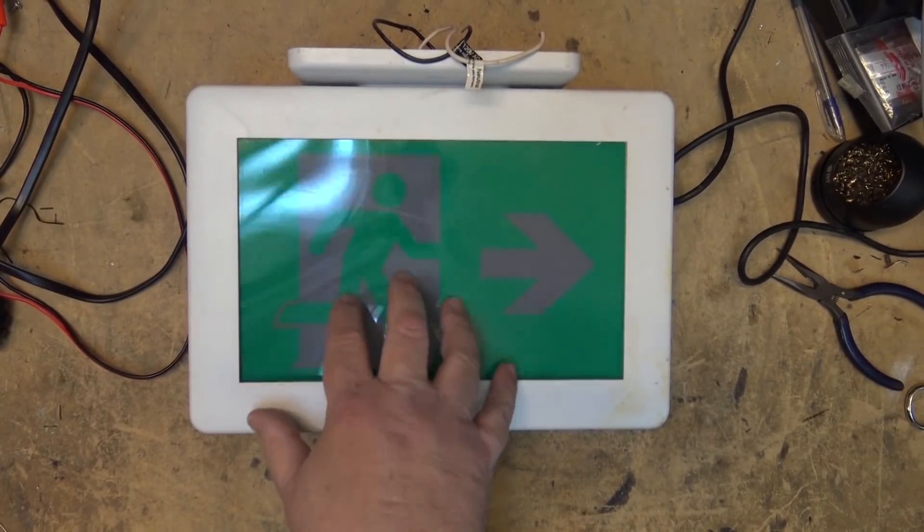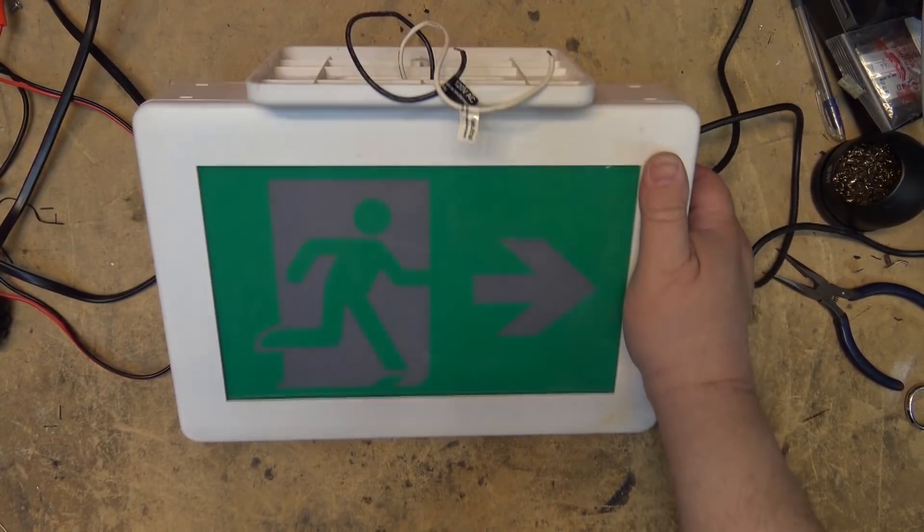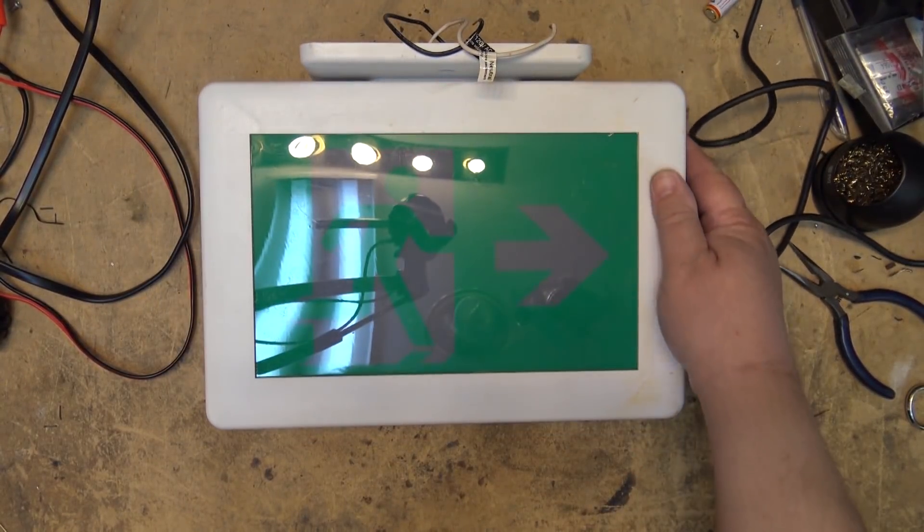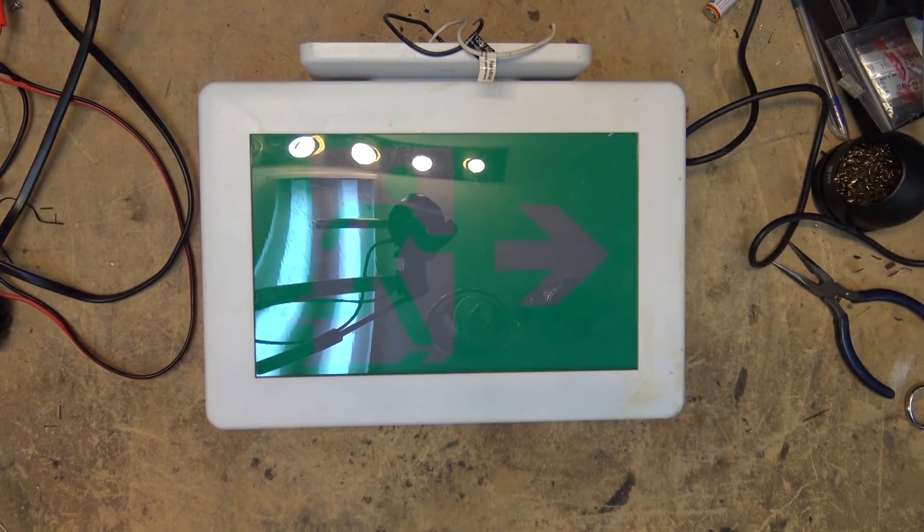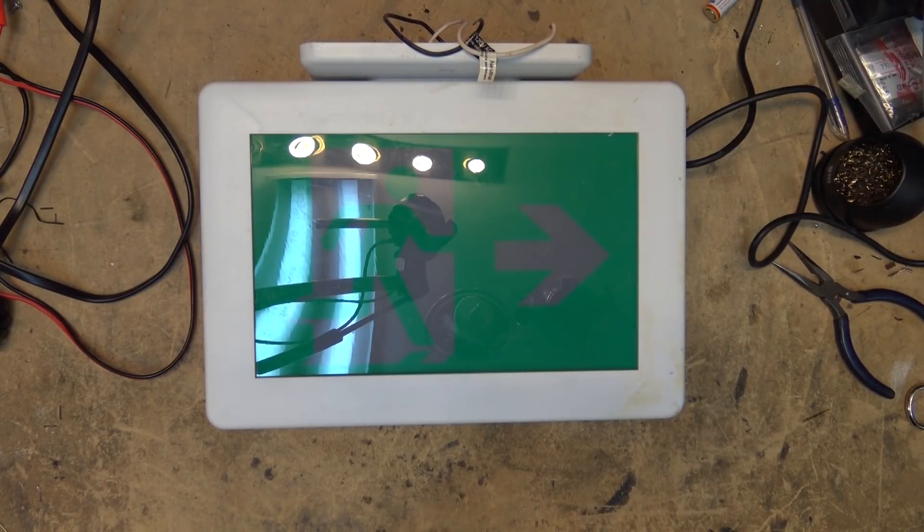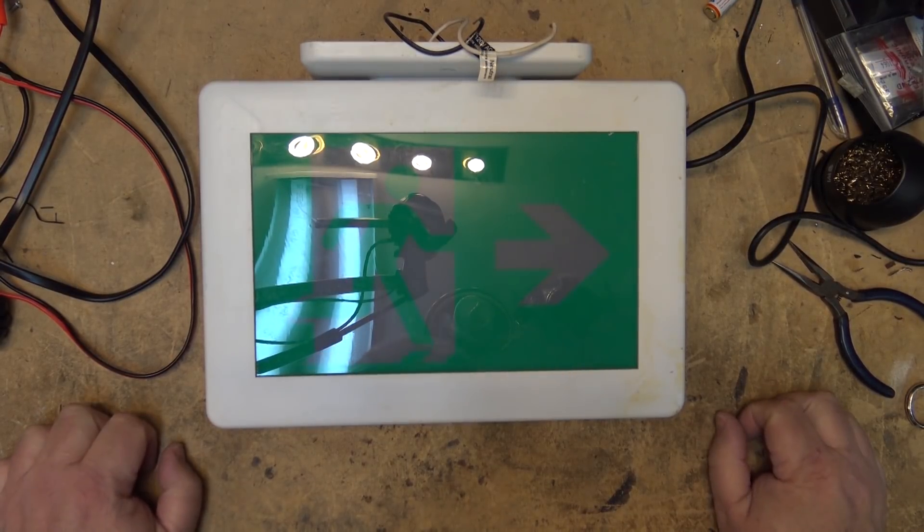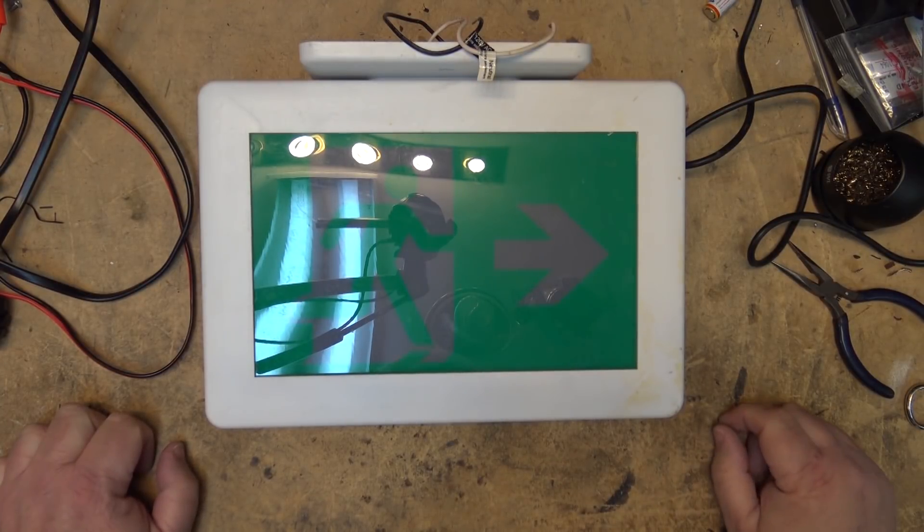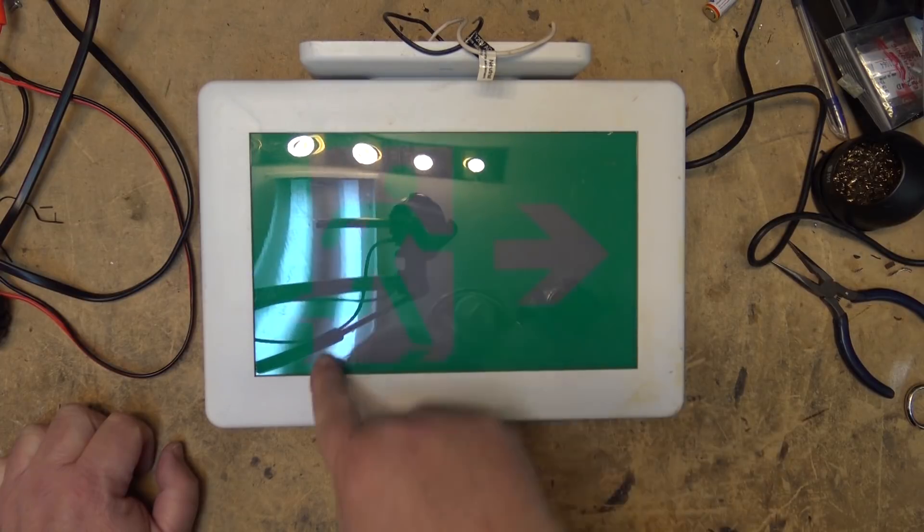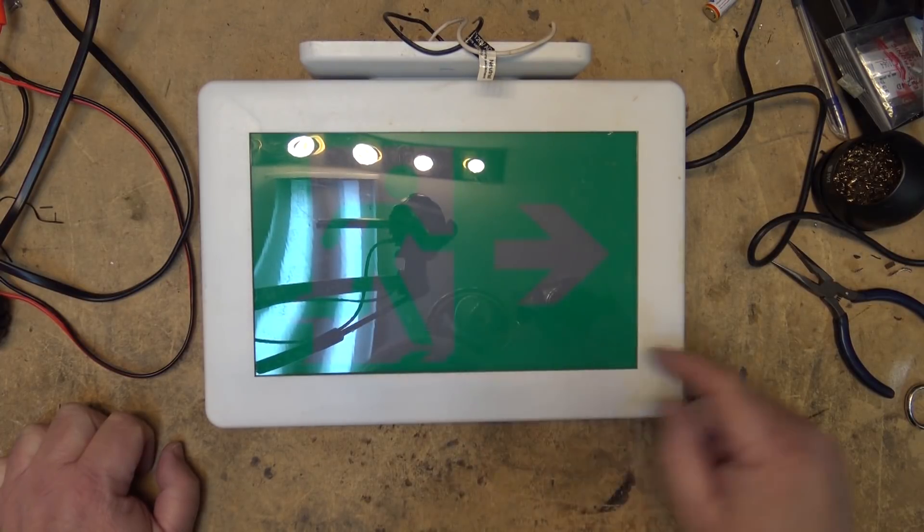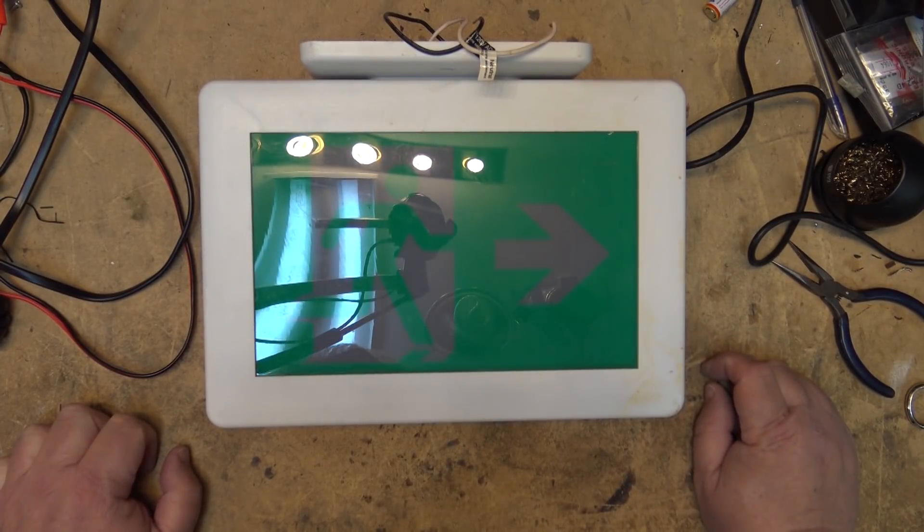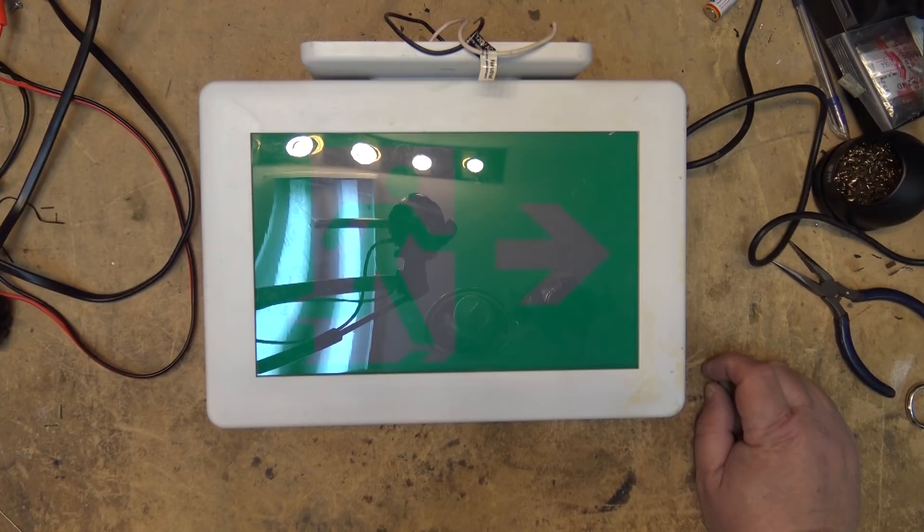Of course everybody knows what this is, right? This is the new ridiculous exit signs that have been springing up everywhere. When I grew up, the universal sign for exit was big letters EXIT, red, lit up by a couple of 15 watt tubular incandescent bulbs that lasted like 30,000 hours or so. They went forever.